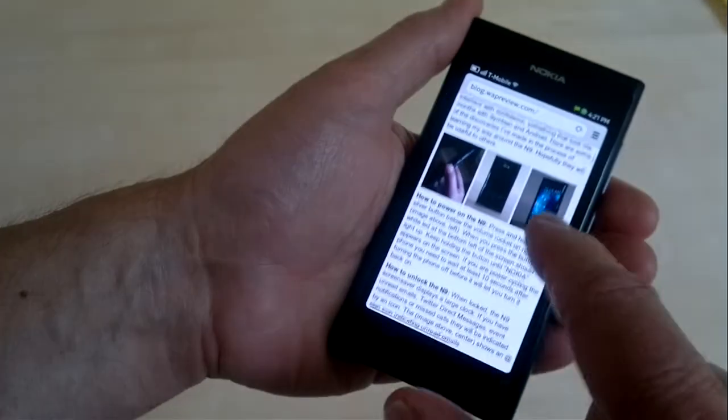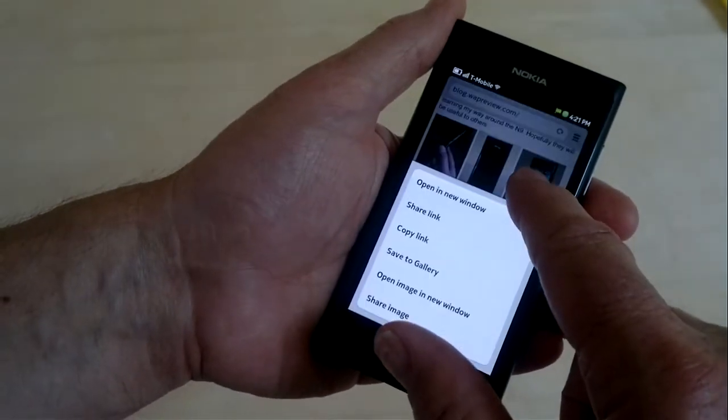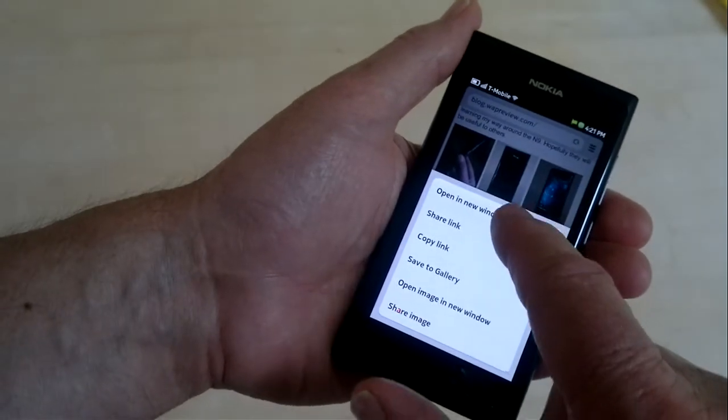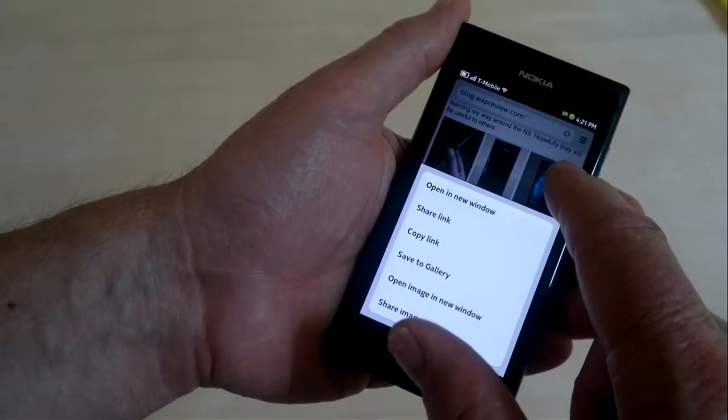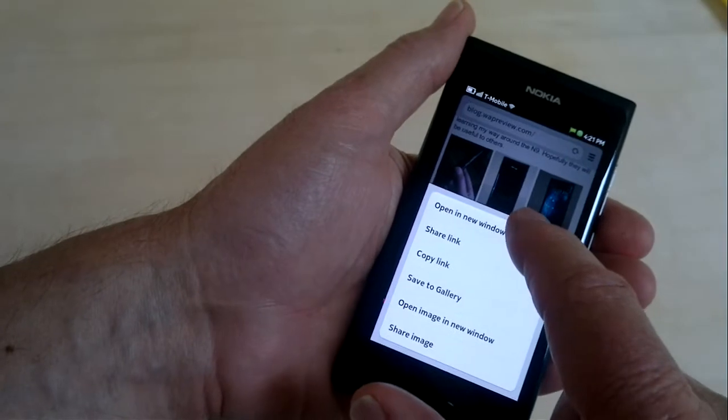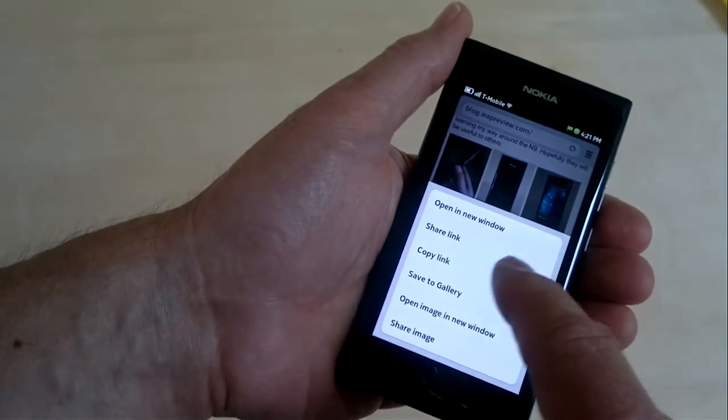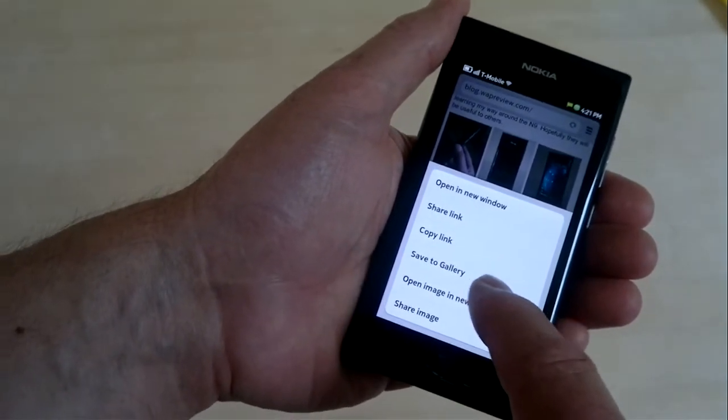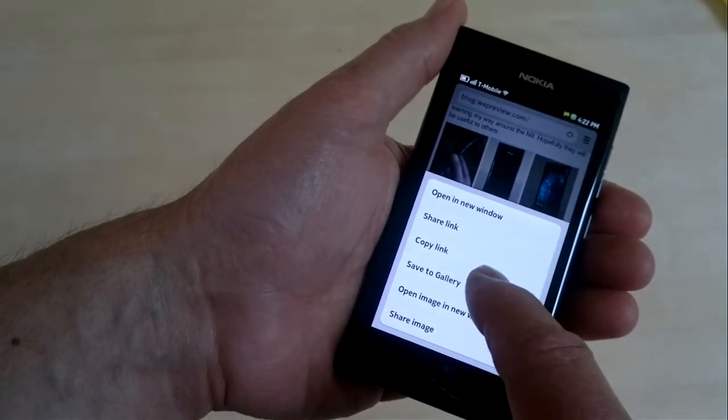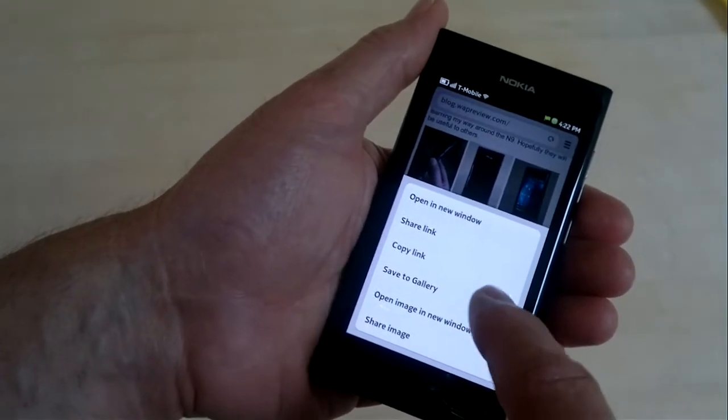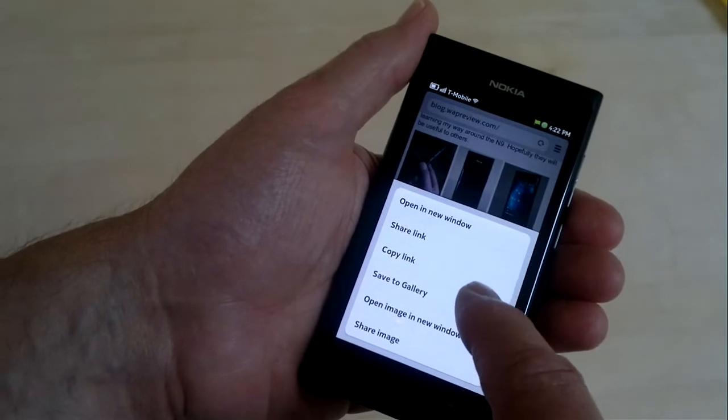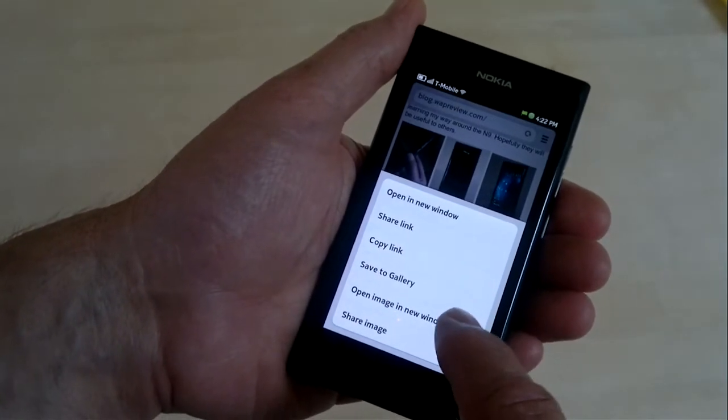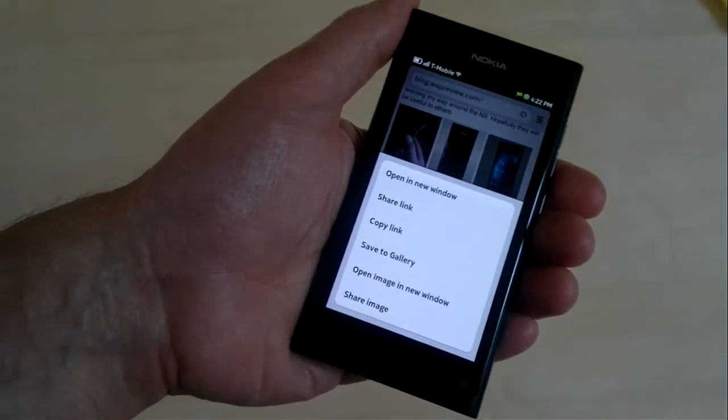If you long press an image, this image actually has a link tied to it, so you get the option to open the link in a new window, share the link, copy the link, and then there are three image-specific choices. It says save to gallery, which saves it in the N9's image gallery, open the image in a new window, or share the image.